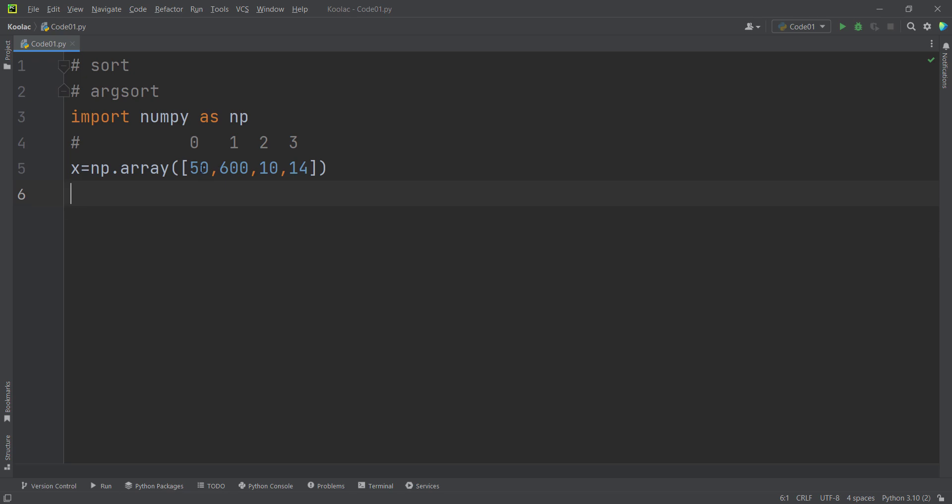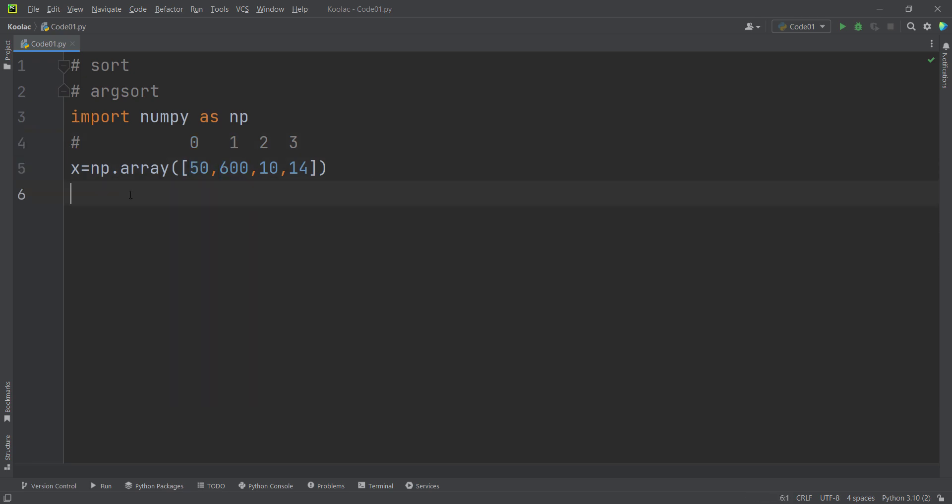So the first value, the index of the first value is zero, the index of the second value is one, and so on. In order to sort these values in ascending order, we simply type np.sort because we want to sort the values of x. And then, for example, suppose that I want to print the results.